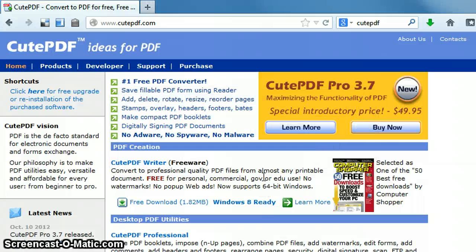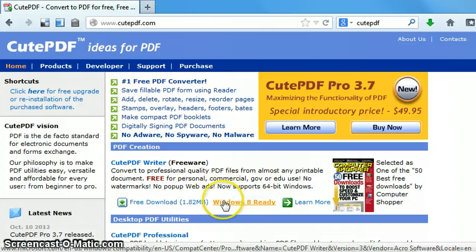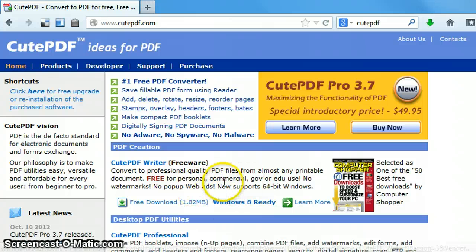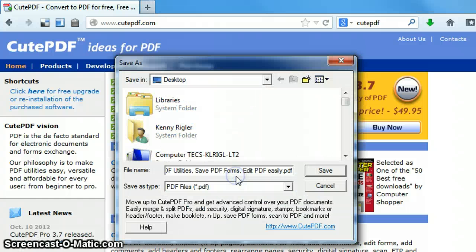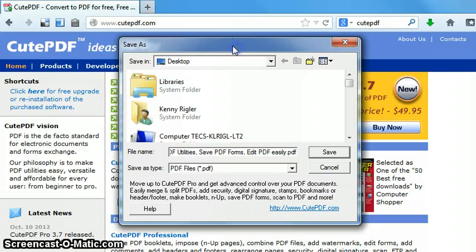And instead of printing to an actual printer, it's going to print it as a PDF file. But as you know, with any file, you're going to have to save the file name, and so it's going to bring a dialog box up to do that. Now I've noticed when I'm using Firefox that I sometimes have to click on the web page in order for this dialog box to come up. And so in this case, I will just name this.